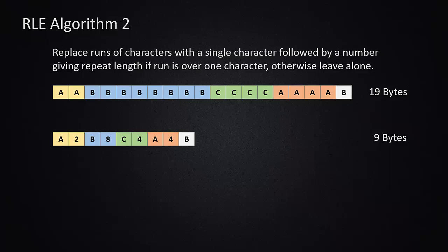So we can try to improve on that algorithm and we're going to talk about a second version, which is we replace runs of characters with a single character followed by a number giving the repeat length like we did before, if the run is over one character. If the run is only one character, we leave that letter alone.